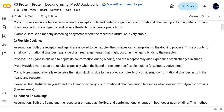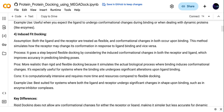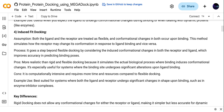Then we have induced fit docking. In induced fit docking, both the ligand and receptors are treated as flexible, but they can change their conformation when they bind. The benefit of induced fit docking is that it is more realistic compared to rigid or flexible docking.